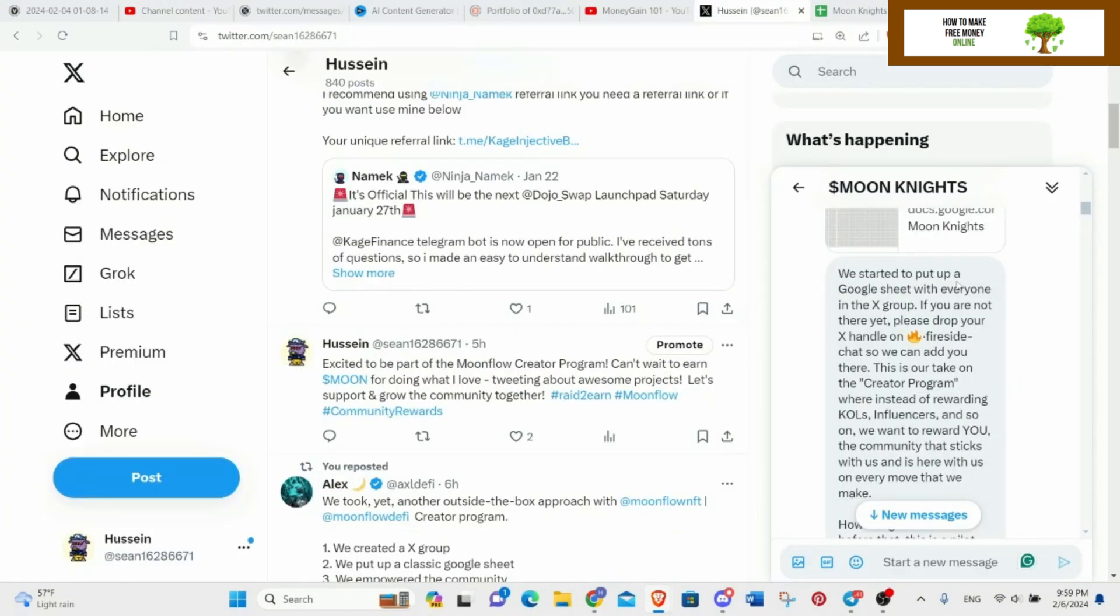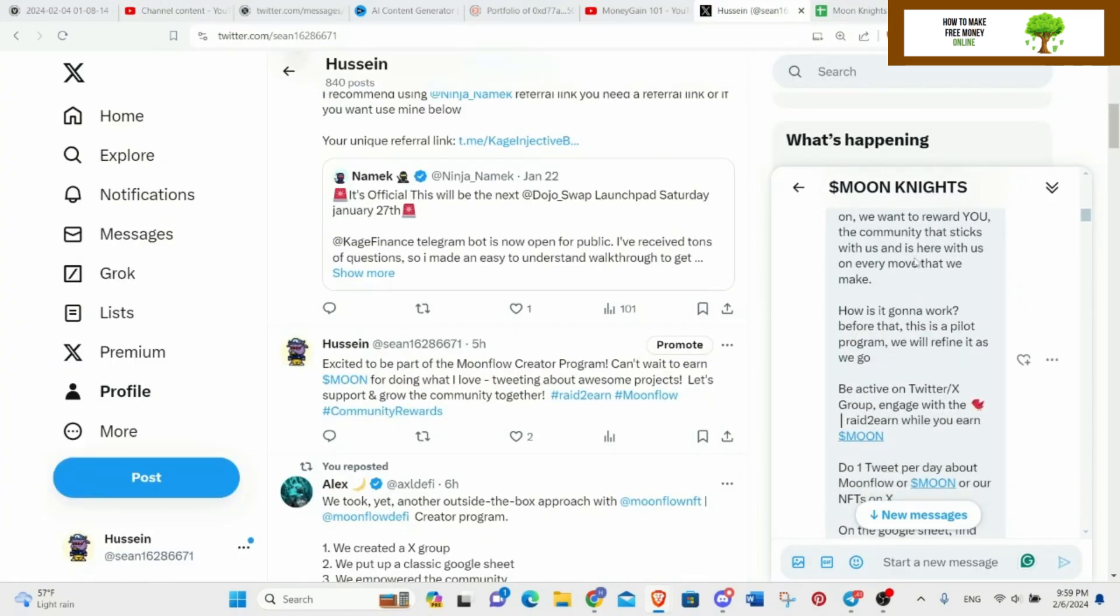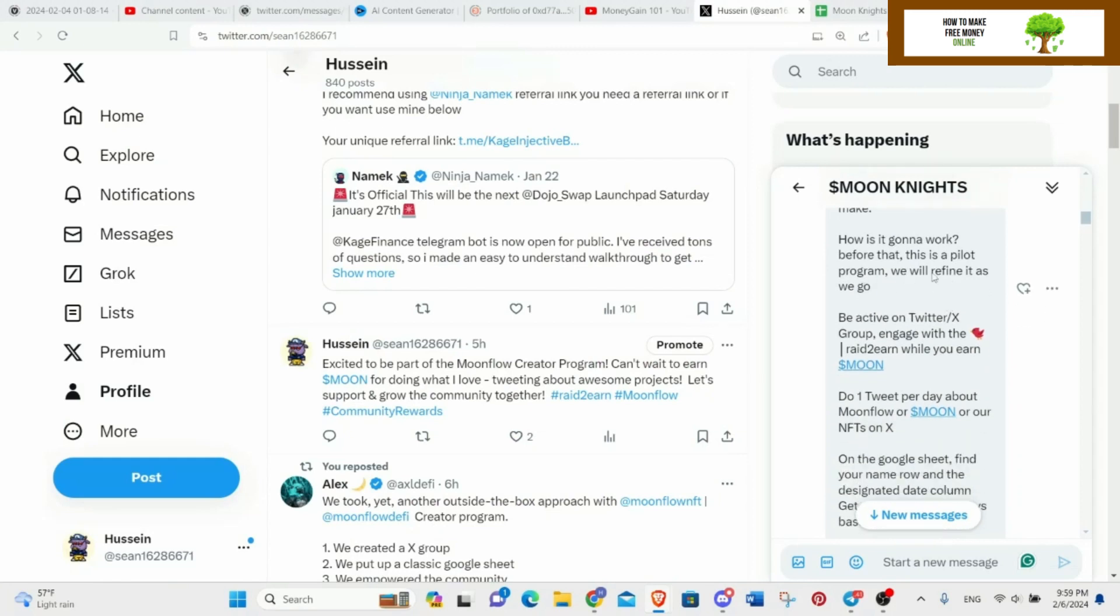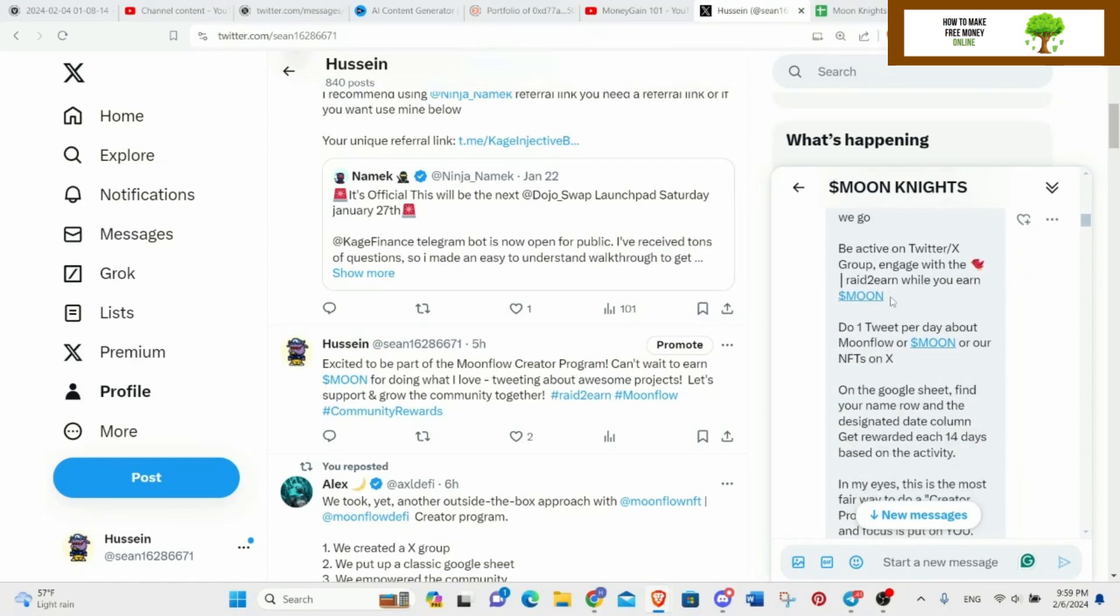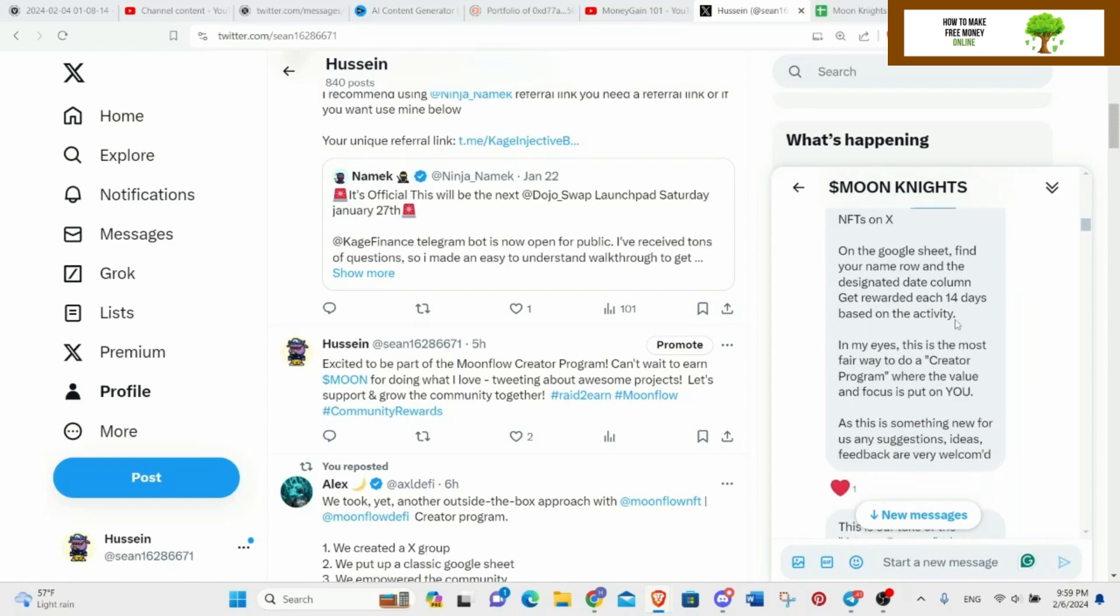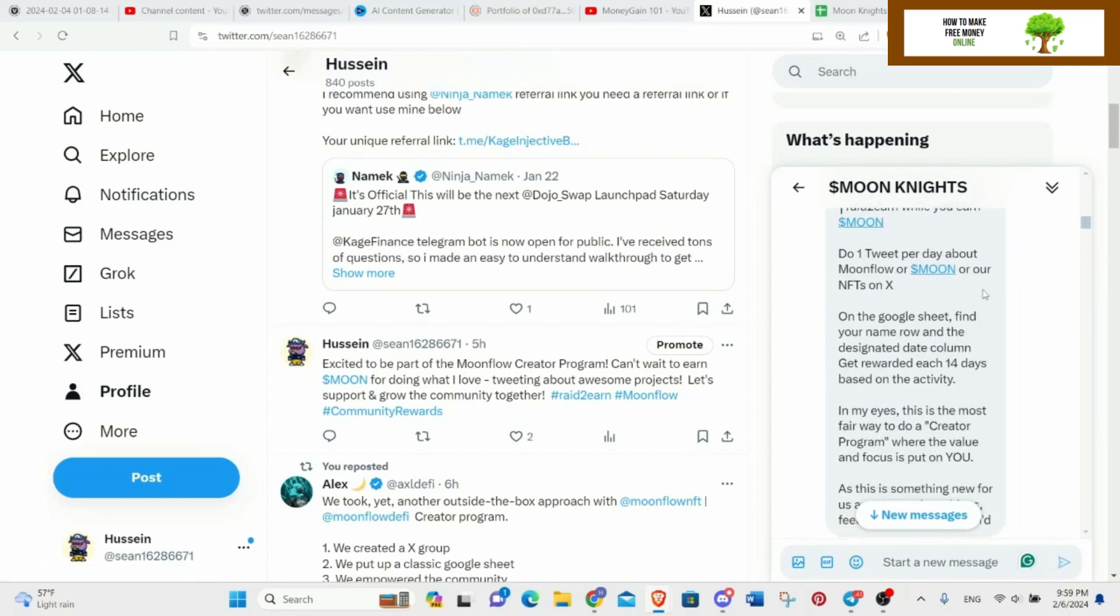I'm staking my Moon and I am part of, I'm not even sure where it is in here. We started to put up a Google Sheet with everyone in the X group, you know, no no no no no. How it's gonna work: Buy the program, we are fine as we go. Be active on Twitter X, engage with the Rate to Earn while you earn Moon. So you will be earning Moon just by talking about Moon.